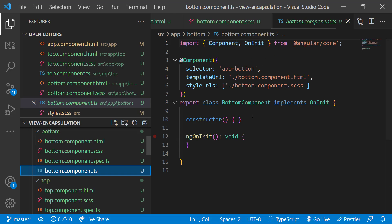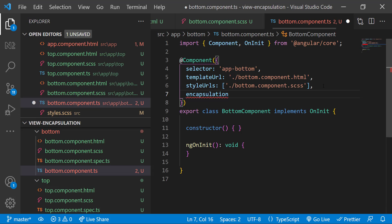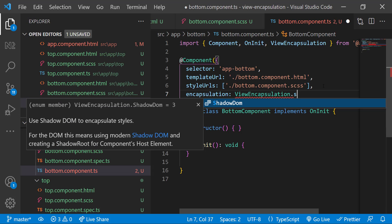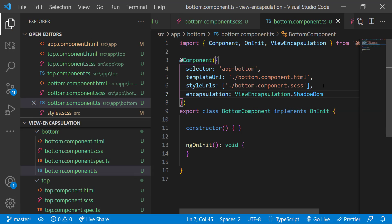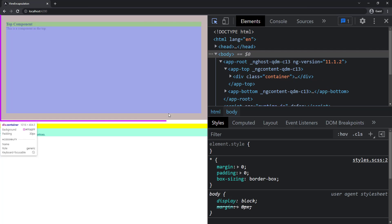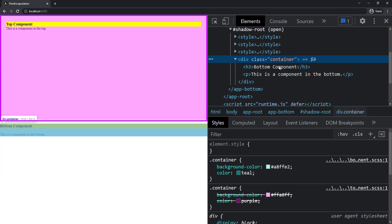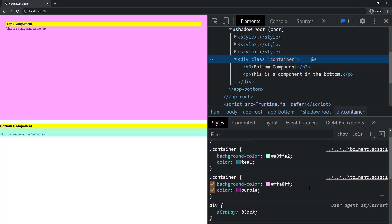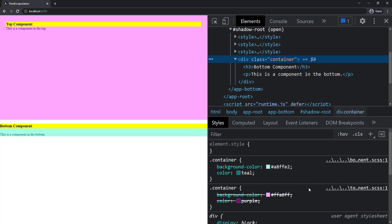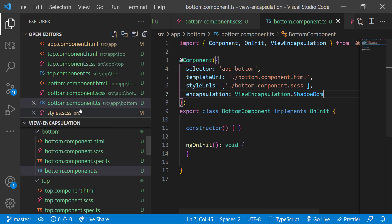Now let's see the third option, Shadow DOM. Let me go to the bottom component and specify View Encapsulation Shadow DOM. Okay. Now we can see the width, height, and padding we mentioned in the global styles are only in the top component. They're missing in the bottom component.